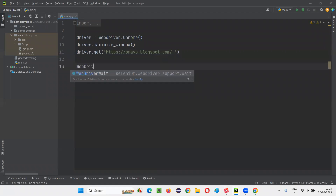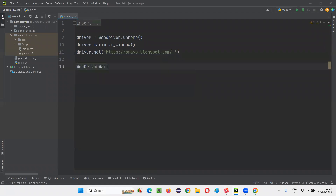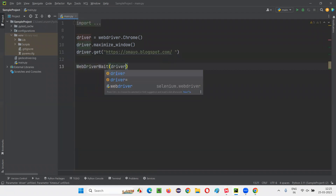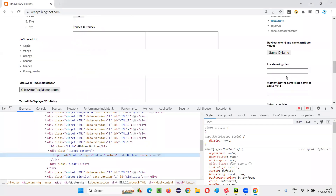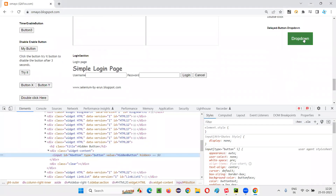I'll create an object for WebDriverWait first of all, and set the driver with a maximum wait time of 30 seconds. Apart from the normal use, you can also work with normal elements — after clicking on a dropdown button, you can wait for the presence of that element.